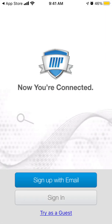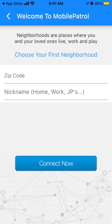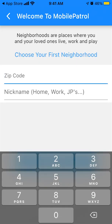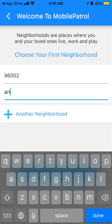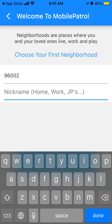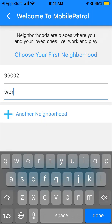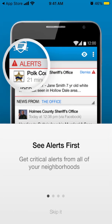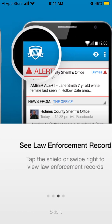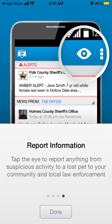Let's go into the app. You can sign up or try as a guest, and you can search for your zip code. From there you can see alerts, control your newsfeed, and report information.